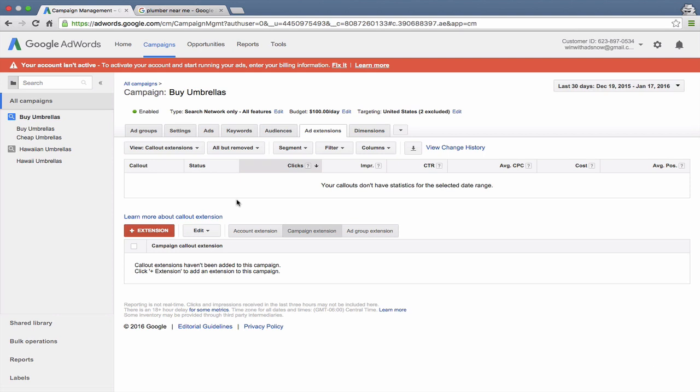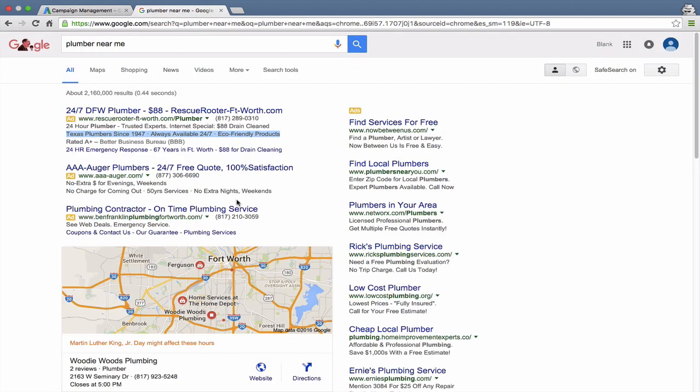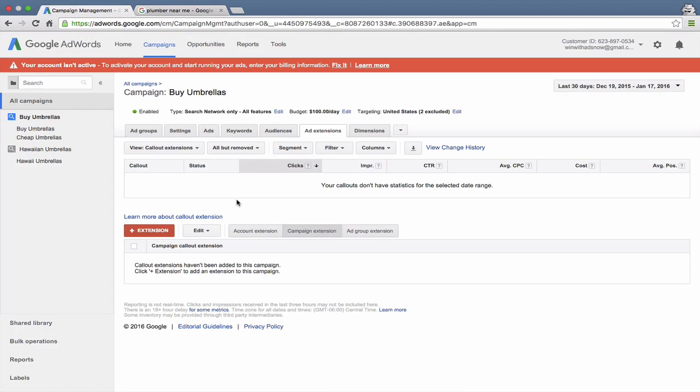Or if you have specific types of a product that you offer, or maybe say you're in landscaping and you want to feature the fact that you do lawn service and architectural design, something like that. You could feature those things as separate callouts.